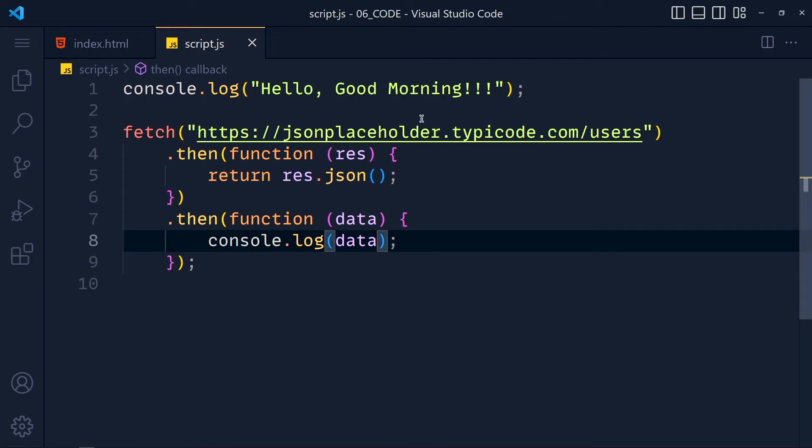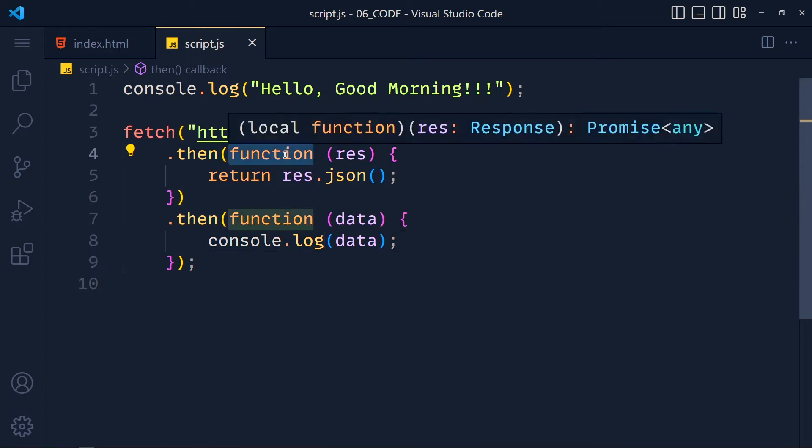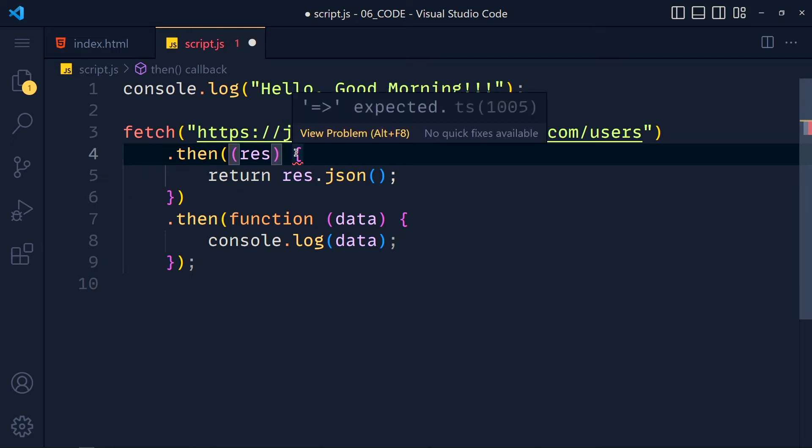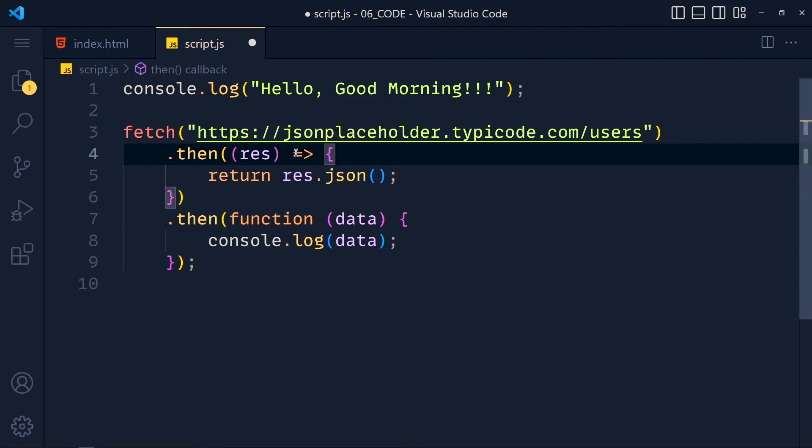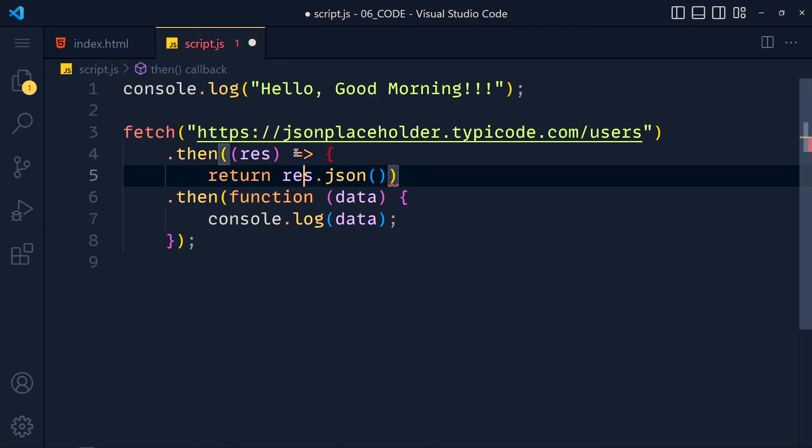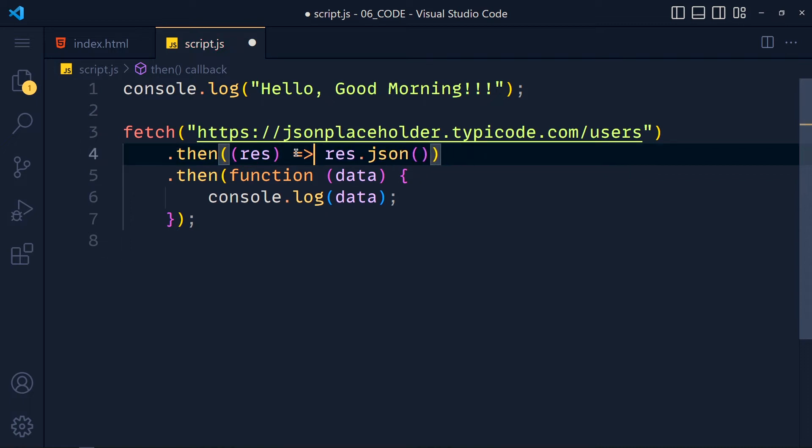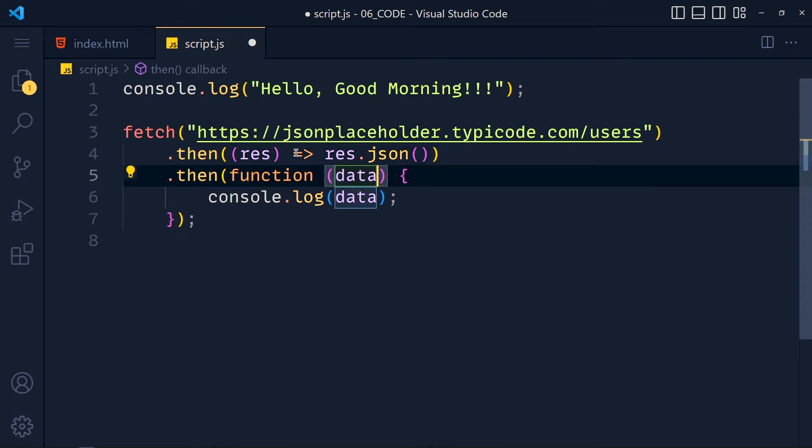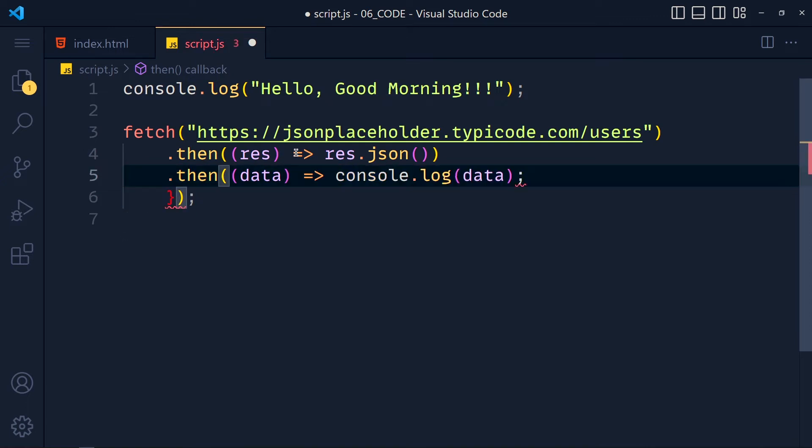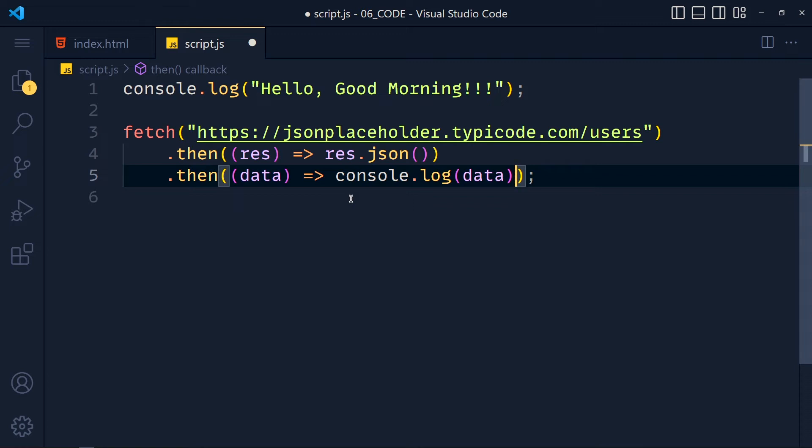Now we can simplify this code by using arrow function syntax. So we remove this function keyword and add here arrow syntax. And also remove this curly brackets and return. Also do the same with this function, arrow, and get rid of these curly brackets. Save this and see how clean and simple it looks. And it works the same as before. So that's how simple to use fetch method to call an API of GET method. Now let's see how we can call API of POST, PUT and DELETE.